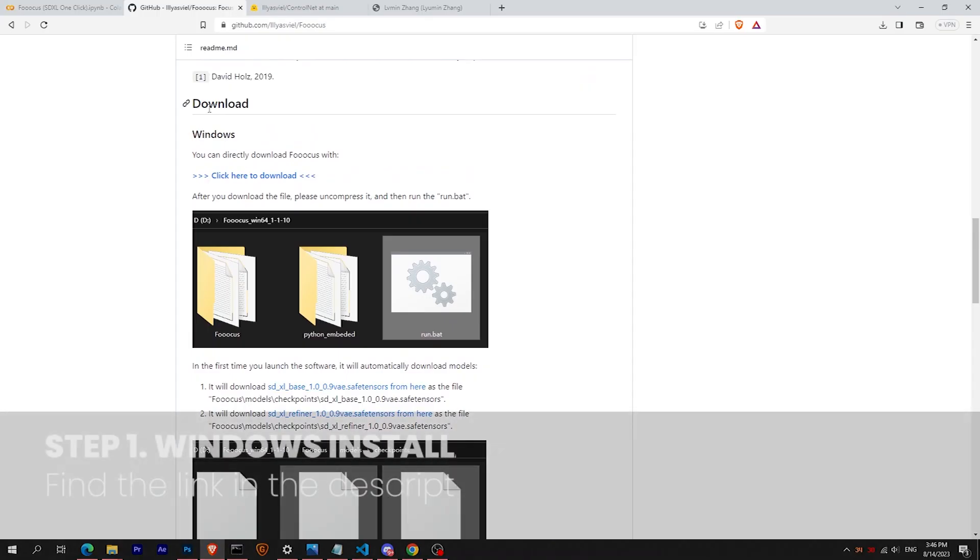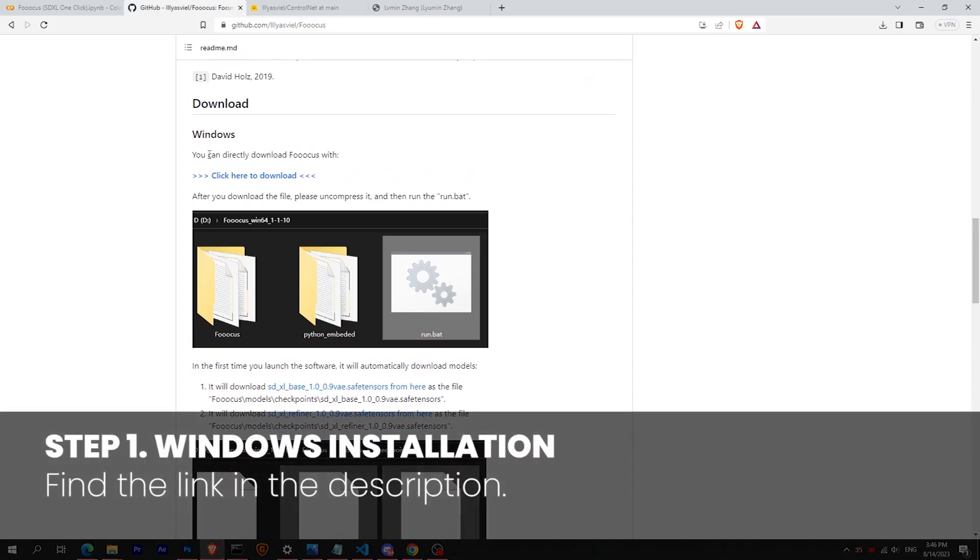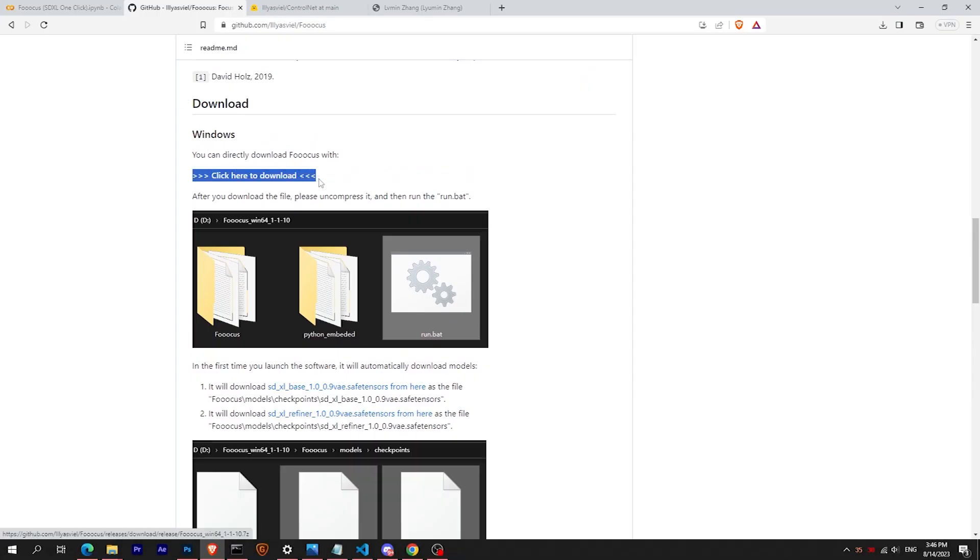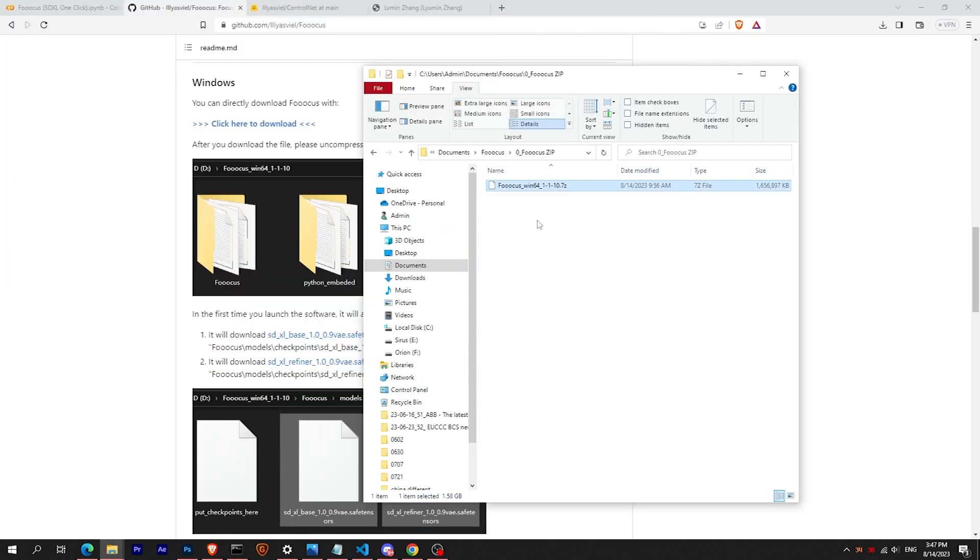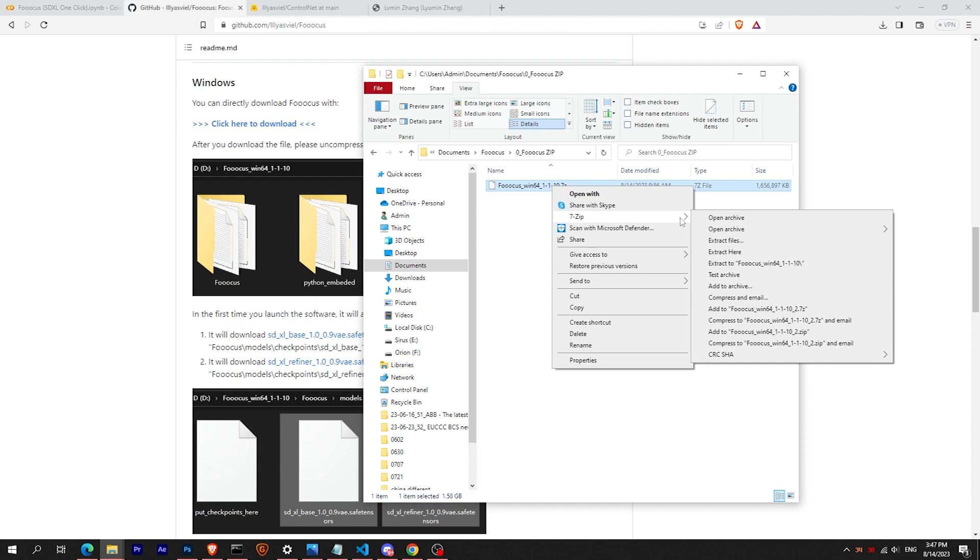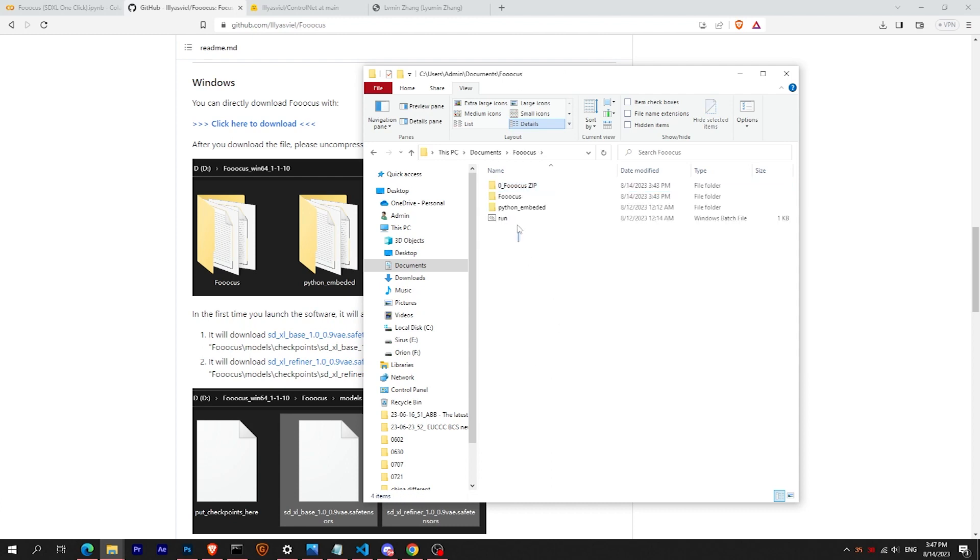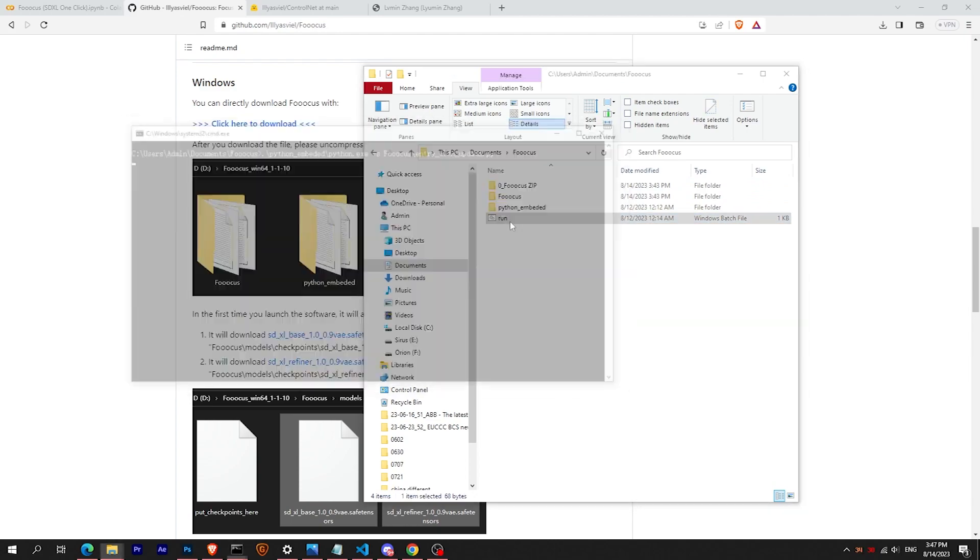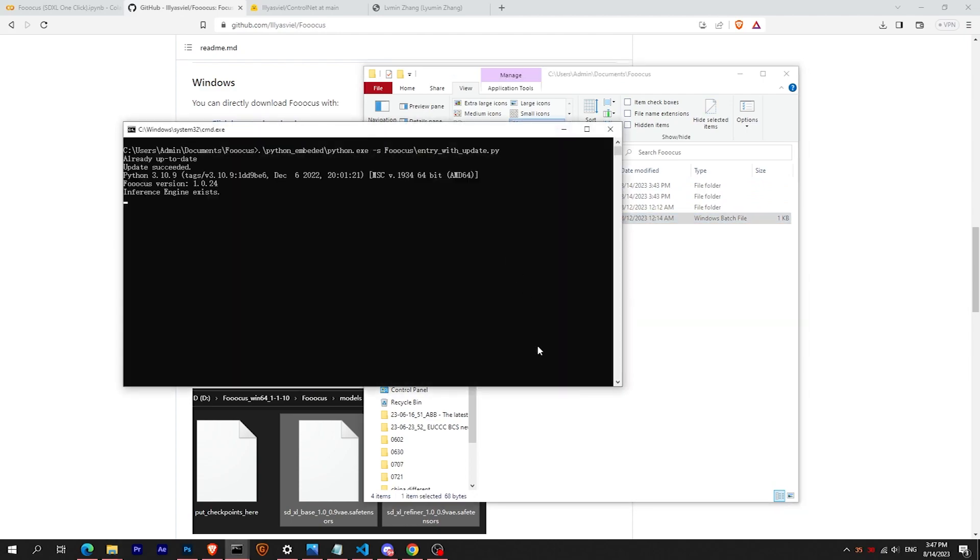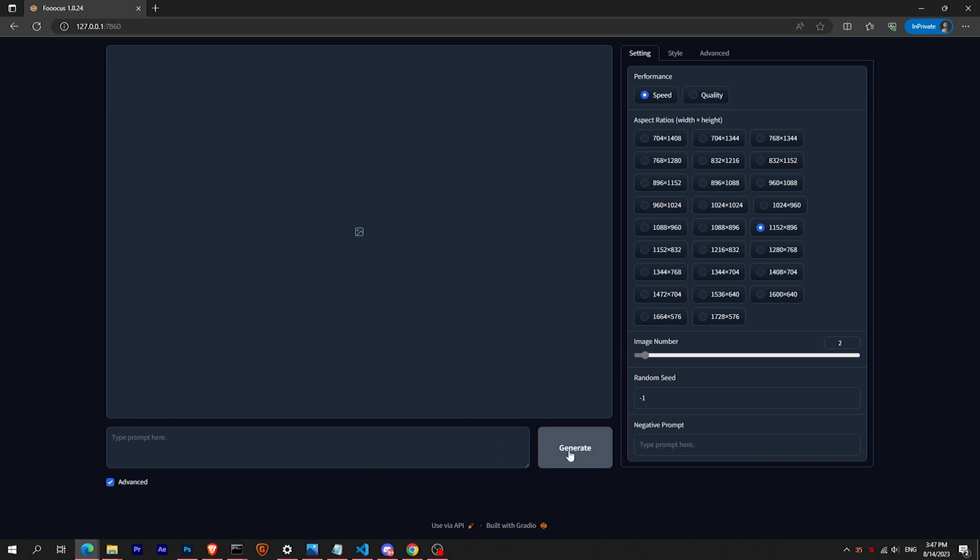So let's dive into the local installation on Windows. Just download the zip file, the link is in the description. Extract the file and you should have two folders and a .bat file. Run the file and it will land automatically on the Focus web UI.